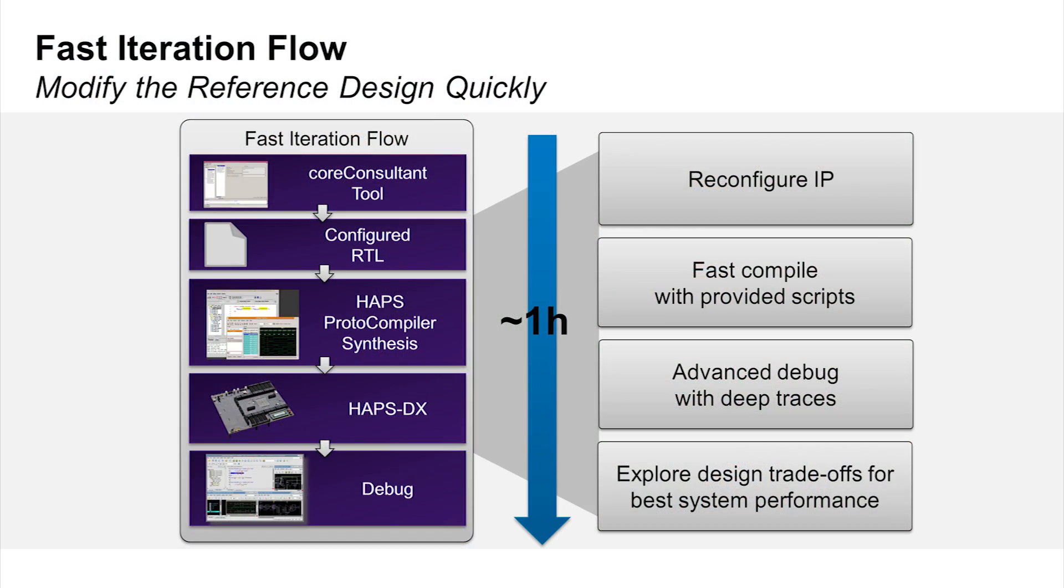The kits include a fast iteration flow of tools. This flow uses the Synopsys Core Consultant tool with a simple GUI interface to change the configuration, generate RTL and verify the IP integration using the simulation test bench environment. All in about one hour.